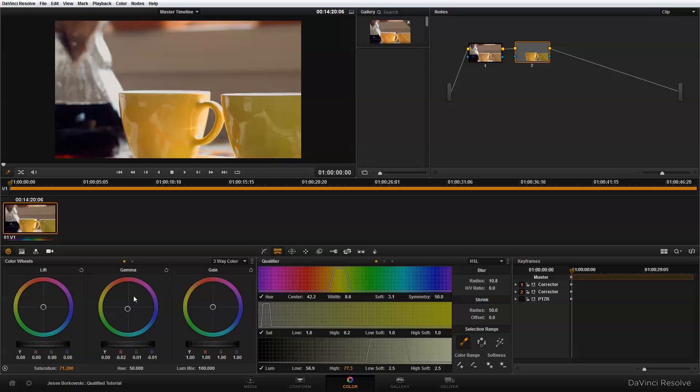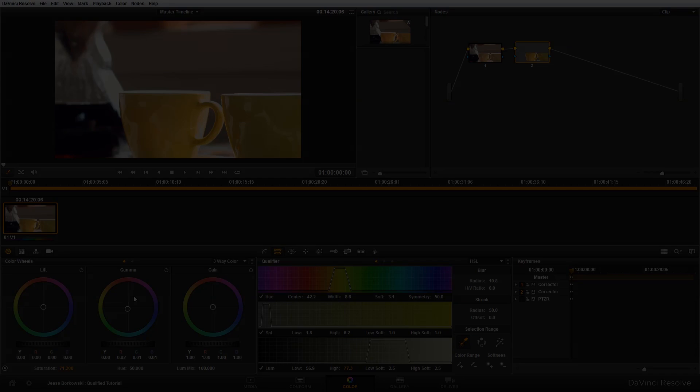That's a quick overview of how you can use the qualifier in DaVinci Resolve 9 to perform a secondary color adjustment by isolating a specific area. I hope that this tutorial has been helpful for you, and thanks for watching.